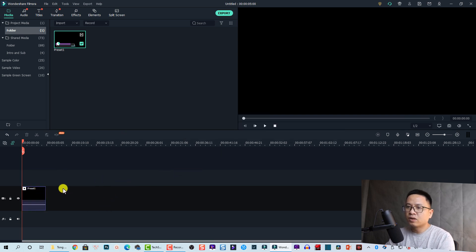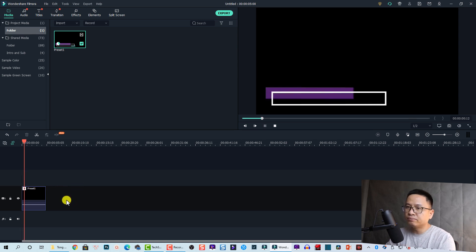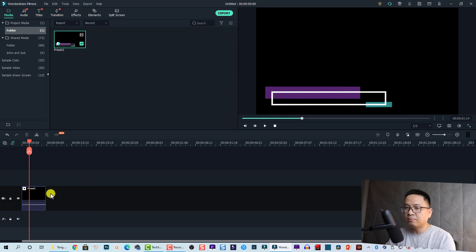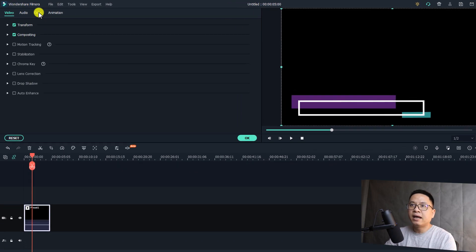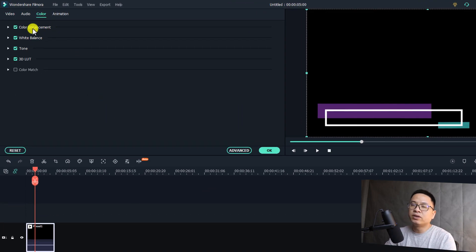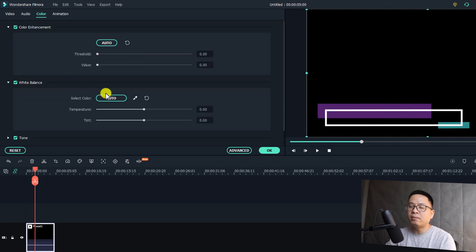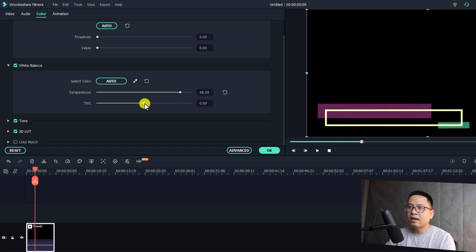Now we can delete the original lower third and drag and drop this exported video onto the timeline. Match to media — now we have the preset here. To change the color, double-click on the preset and go to the Color tab. Here we have options such as white balance. For example, we can increase the temperature to change the look of the color, and also reduce the tint.